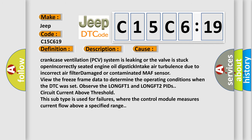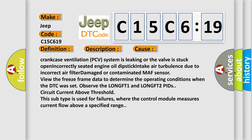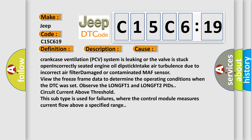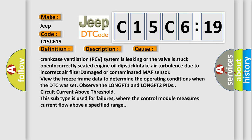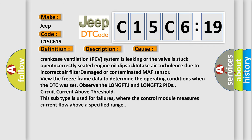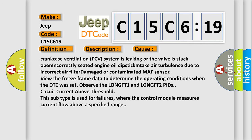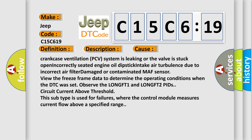Observe the LONGFT1 and LONGFT2 PID. Circuit current above threshold: this subtype is used for failures where the control module measures current flow above a specified range.